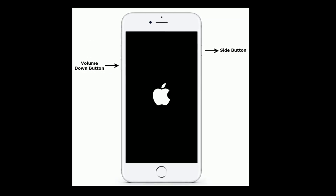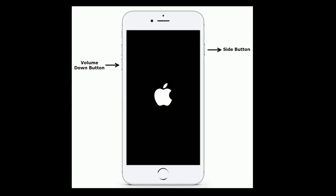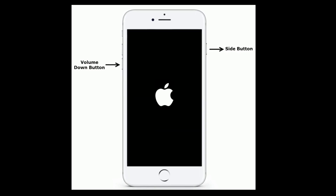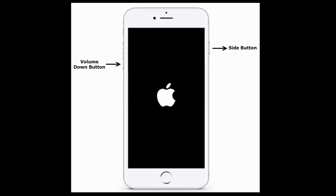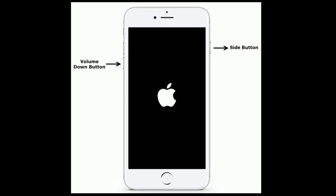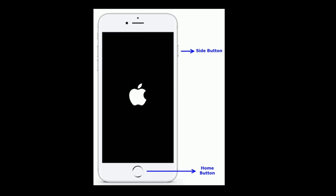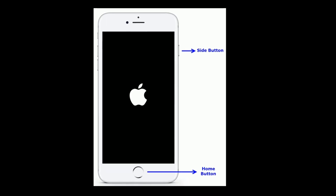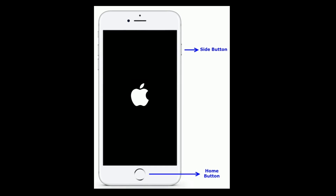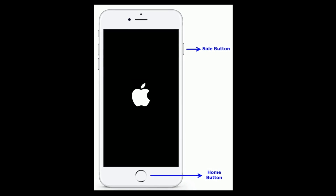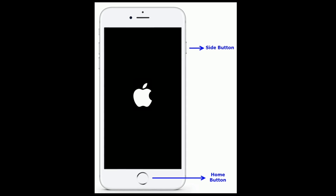If you are using iPhone 7 or 7 Plus, press and hold the side button and volume down button at the same time until you see the Apple logo on your iPhone screen. If you are using iPhone 6s Plus or earlier models, press and hold the home button and side button at the same time until you see the Apple logo.